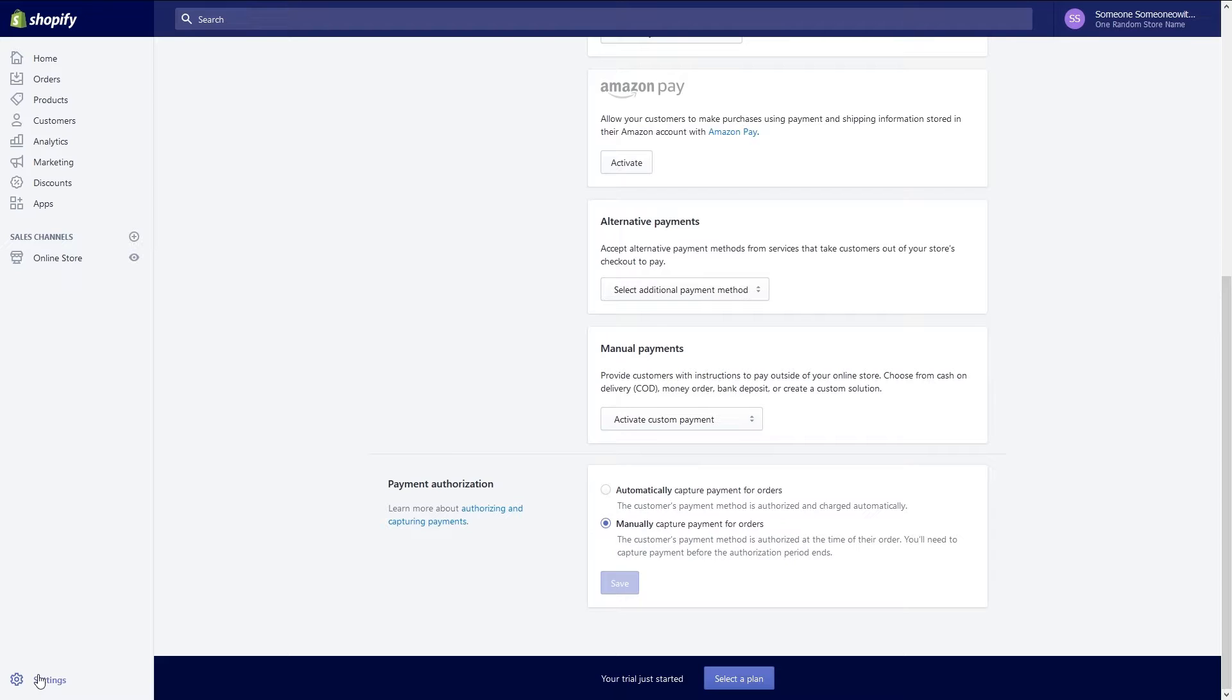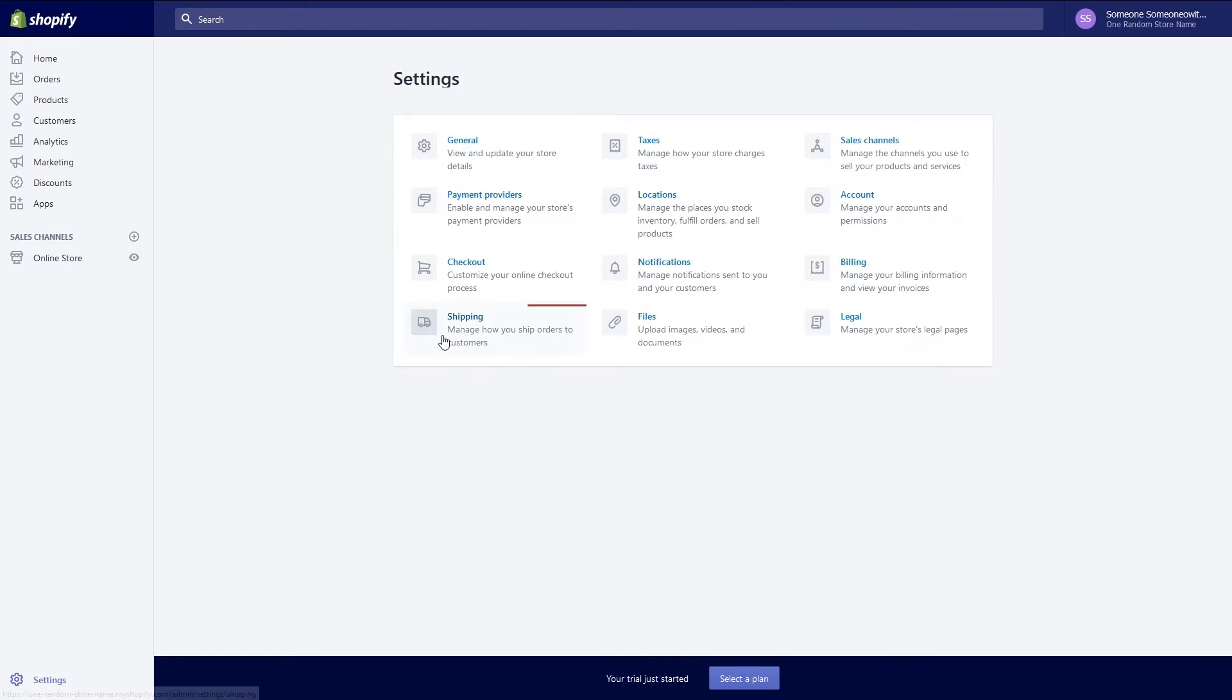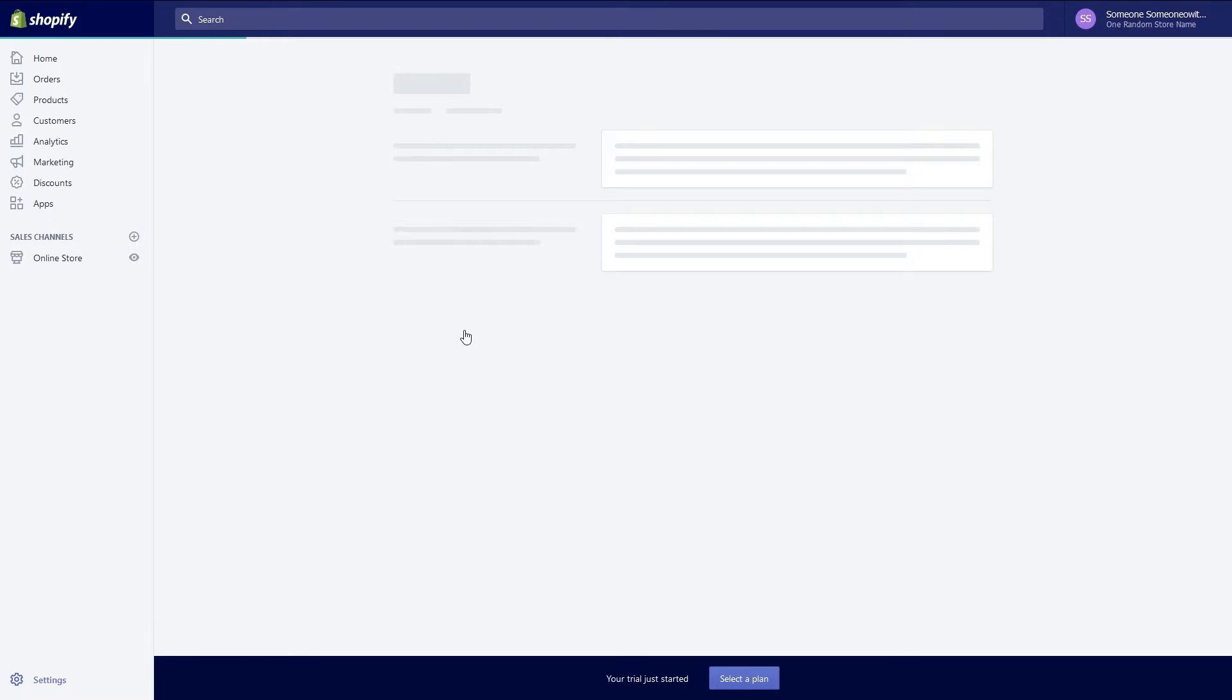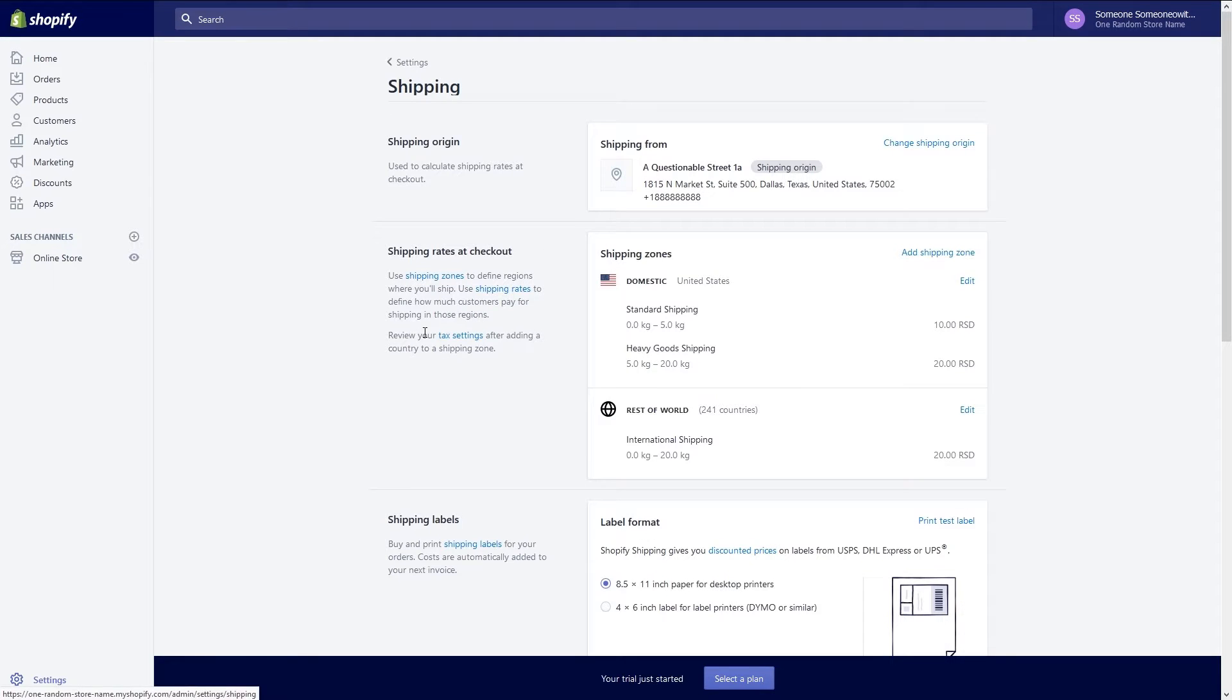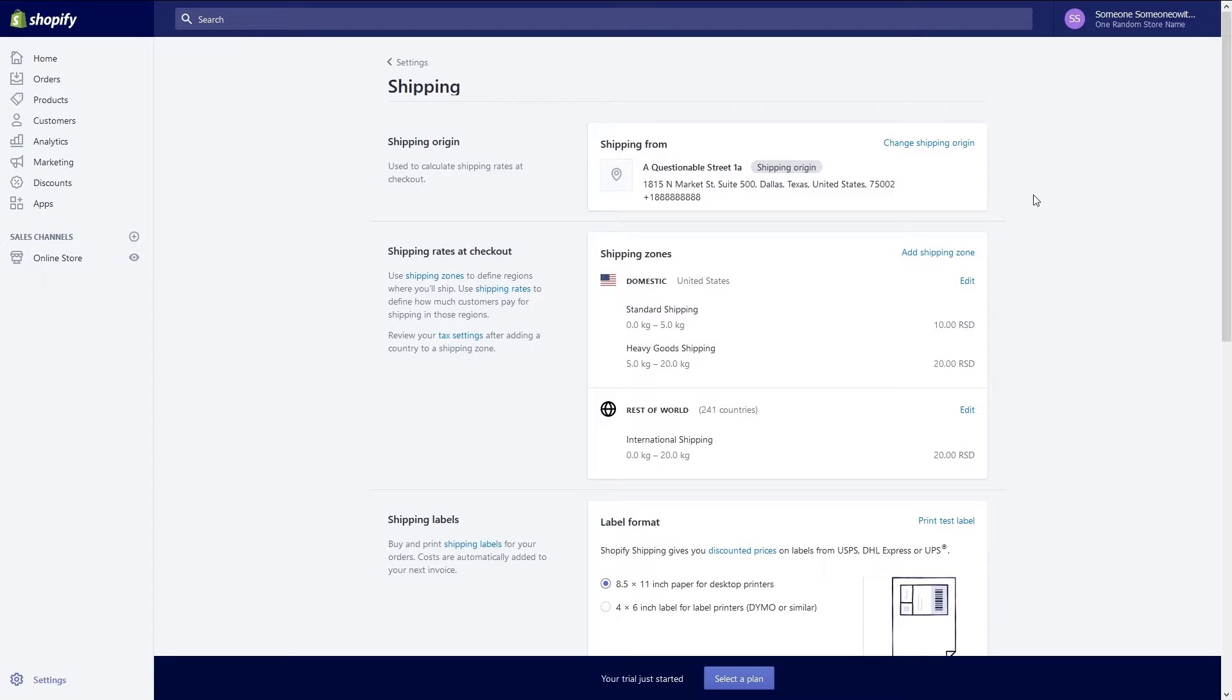Now that you've set up payments it's time to set up shipping services for your store. Click on settings and select shipping to modify your shipping settings. Start by verifying your origin address. If you need to change this click on change shipping origin link and then the manage location link to add your origin address.